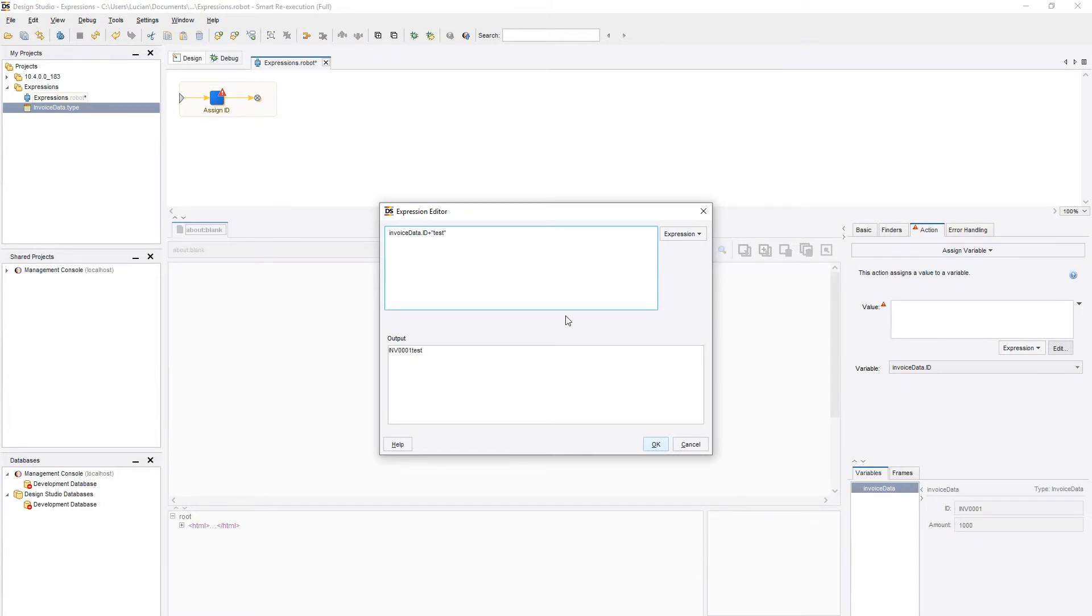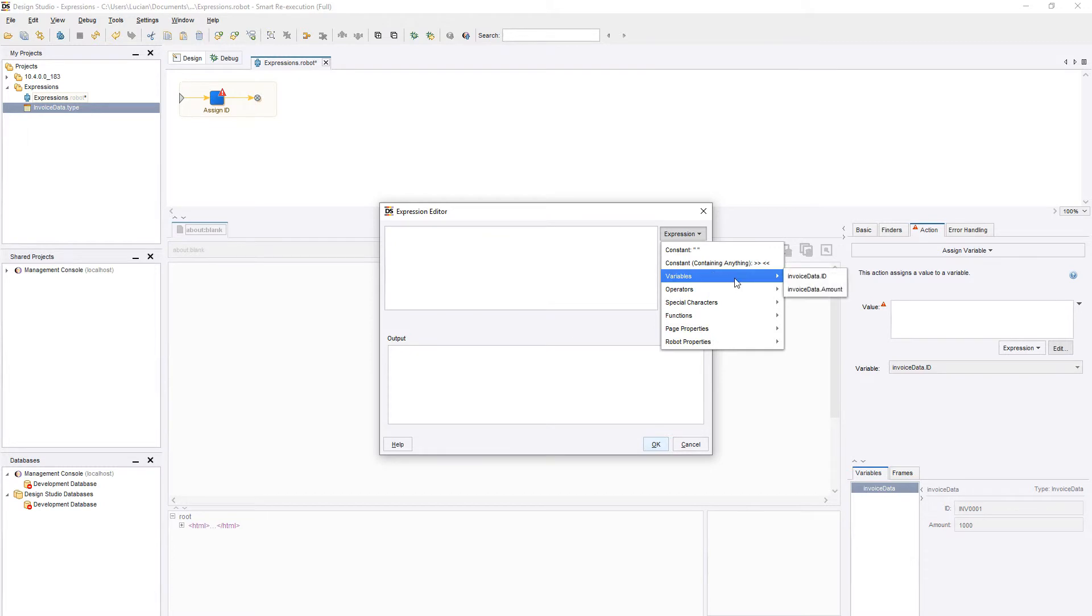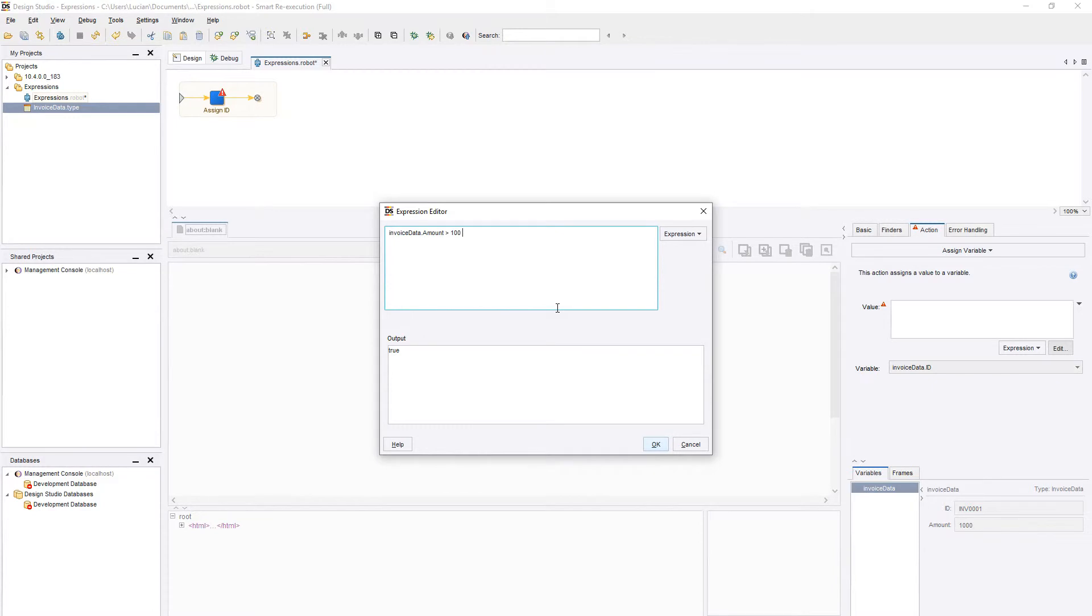We can even build conditions by using the JavaScript if-else method. This is a very fast way of building a condition when working with variables. Let's start by defining our condition. For example, amount greater than 100. Then we will use the question mark to close our condition and move to the then portion of the code.